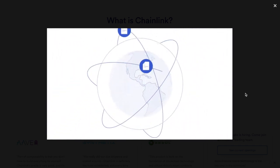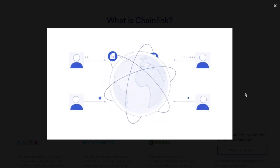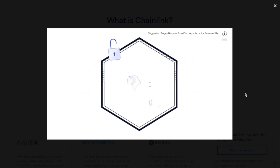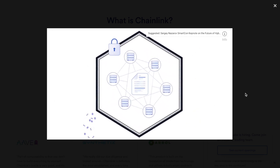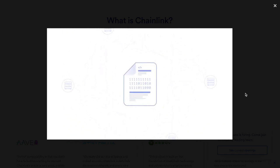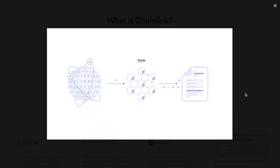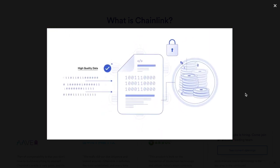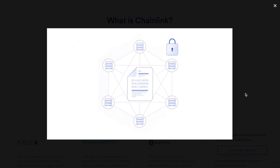Smart contracts are pre-specified agreements on the blockchain that evaluate information and automatically execute when certain conditions are met. Crowdfunding is a good example: if a certain amount of Ether is deposited into a smart contract by a certain date, payment will be released to the fundraiser; if not, payment will be returned to donors. Because smart contracts exist on a blockchain, they're immutable and verifiable, guaranteeing a high level of trust that they will execute if and only if the stated parameters are met.